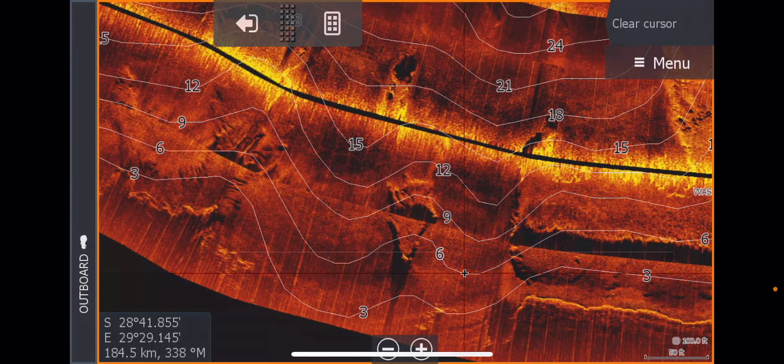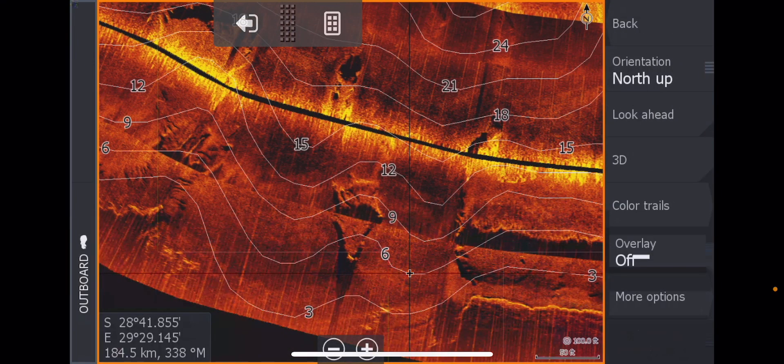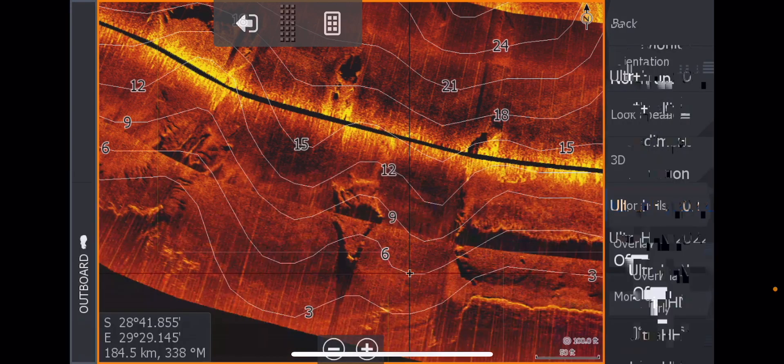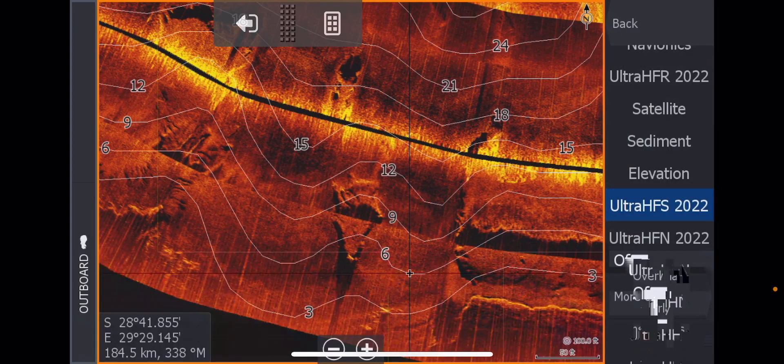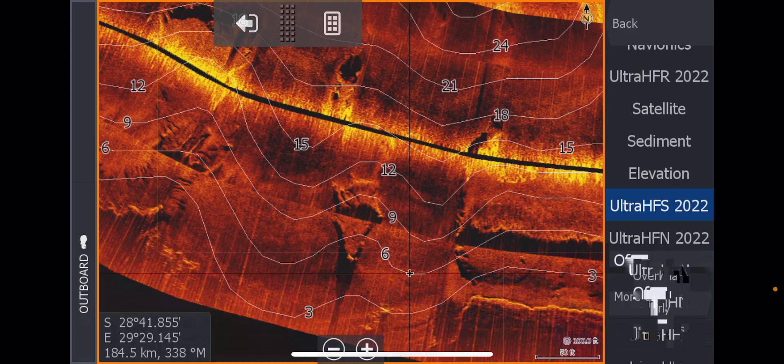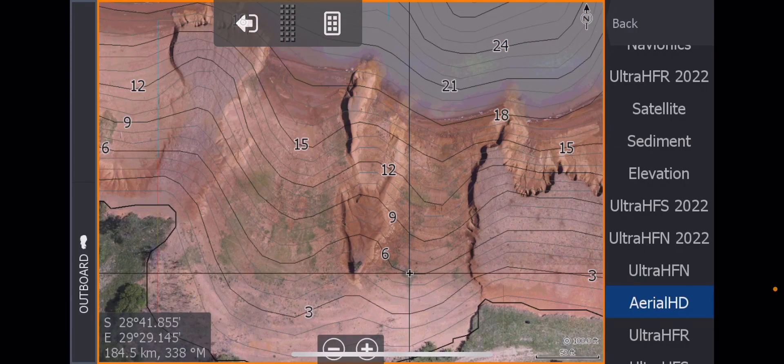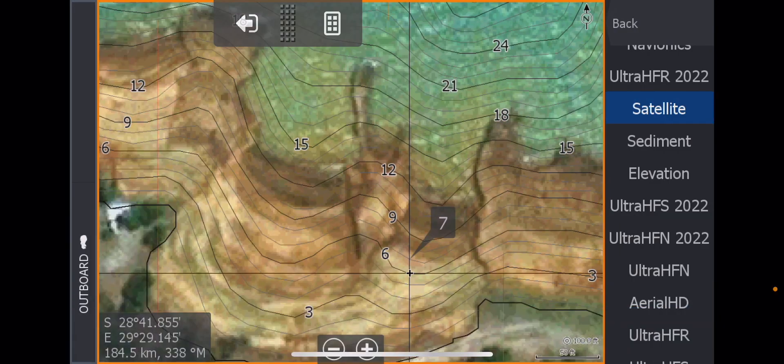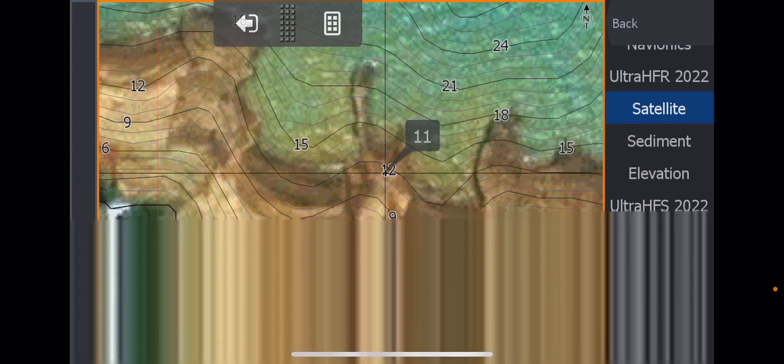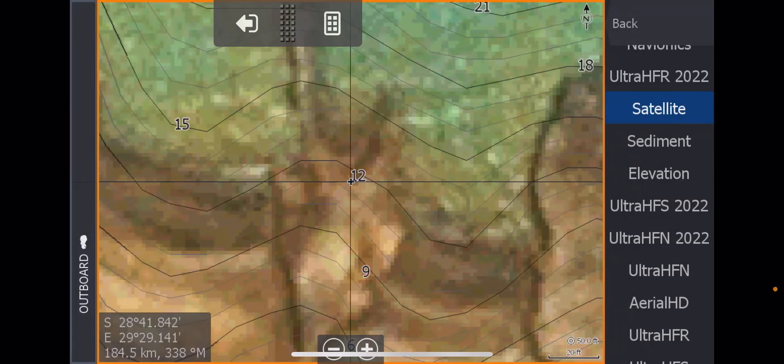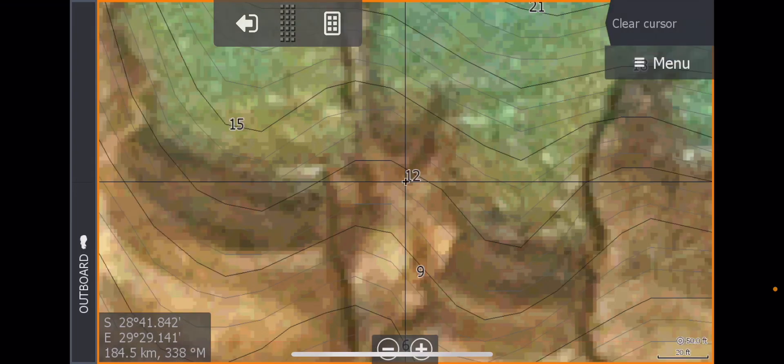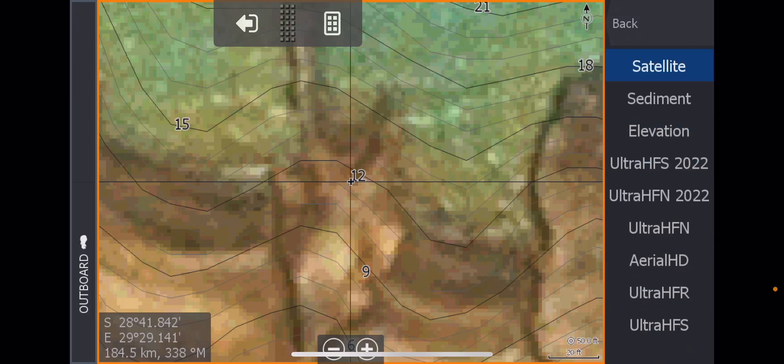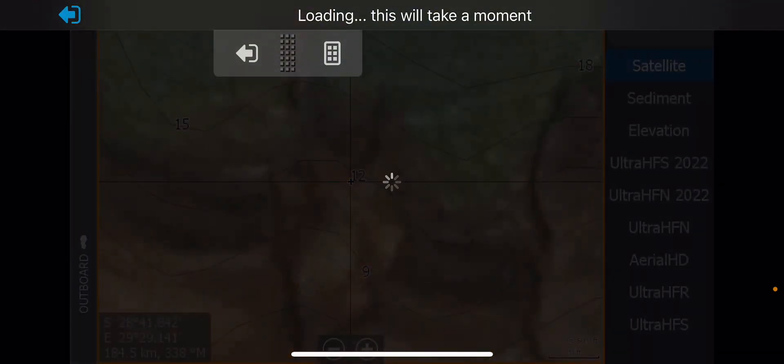But you can see some really interesting stuff here, especially on the side scan, on the Ultra HF mosaic. But guys, like I said before, we are talking about HD charts here. Now, something I did when the dam was low is I used the drone and I mapped this whole area. So, obviously, there you've got your Aerial HD. Now, guys, look at the difference between satellites. That's your satellite there. Let's take this point. Let's zoom in a little bit here.